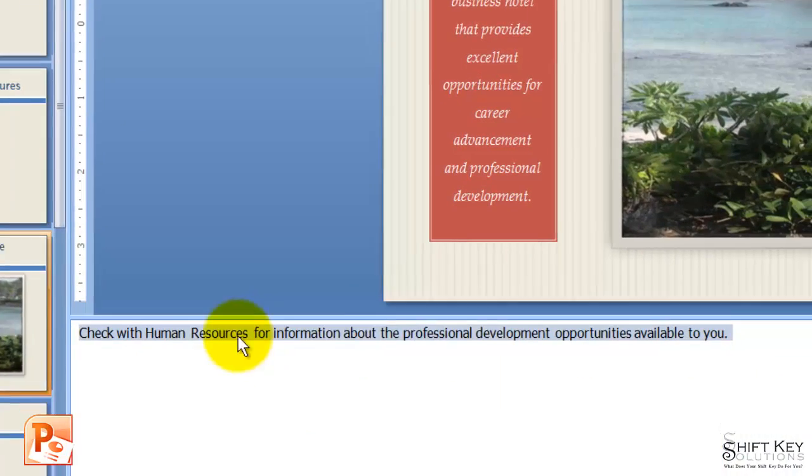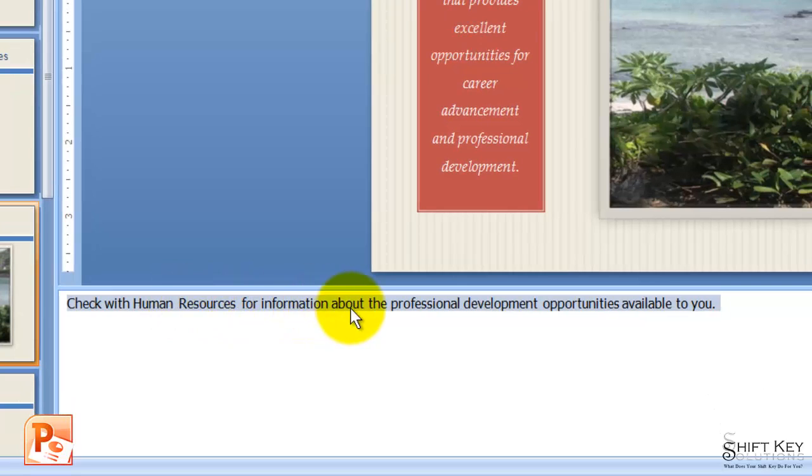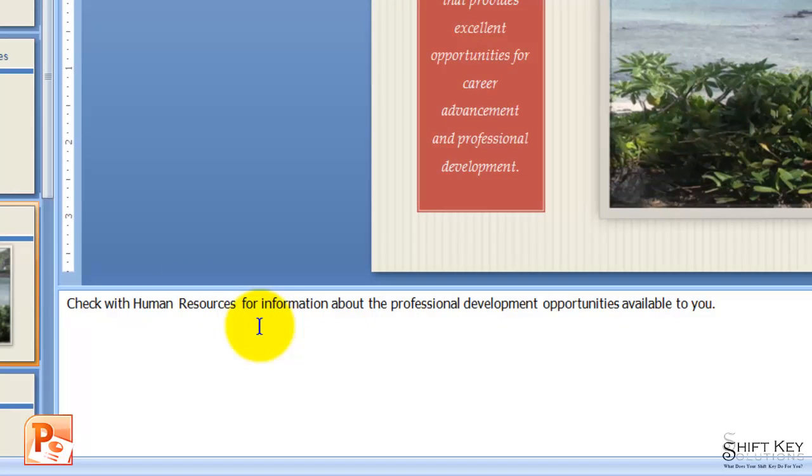Now, I'll notice that nothing really happened here, but we'll see a difference in our print preview.